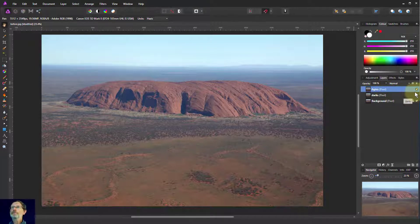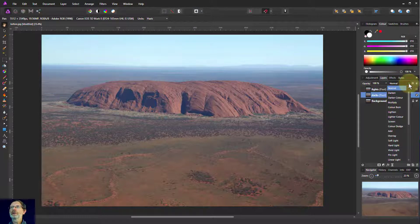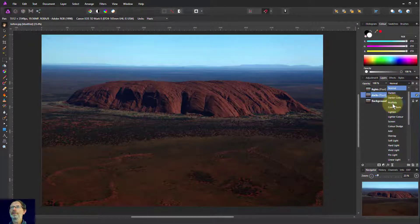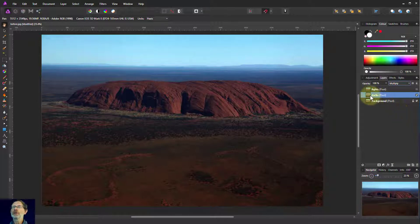I'm going to turn the lights layer off for the moment because we're just looking at the darks. To make the darks darker, we use multiply. This is just taking one image — a copy of the same image — and multiplying it with itself effectively, so it just makes the darks darker.